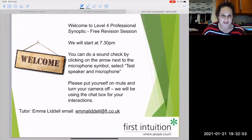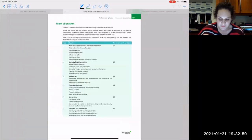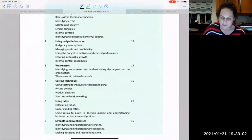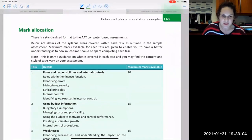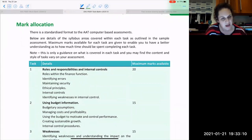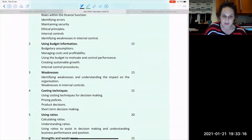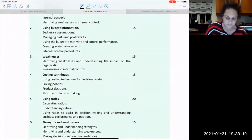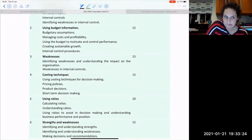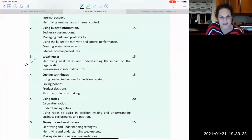We are doing Level 4 Synoptic, one of my favourite ones. Last week you had a look at task number three — weaknesses. And this week we are having a look at number four: costs and costing techniques.